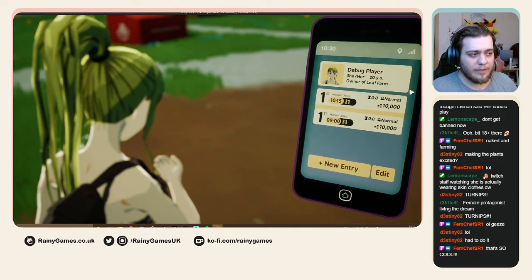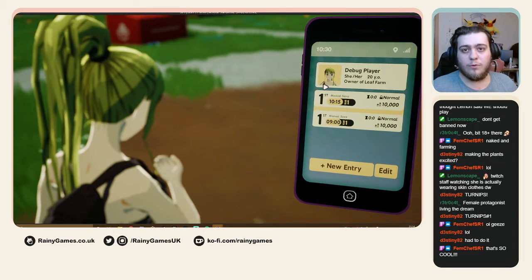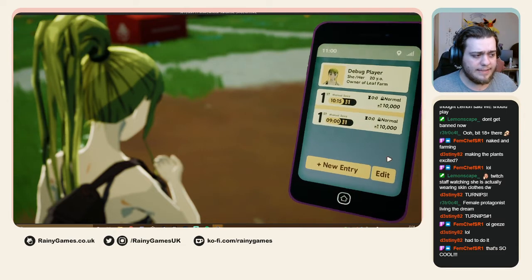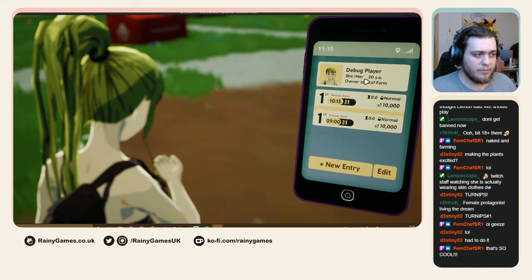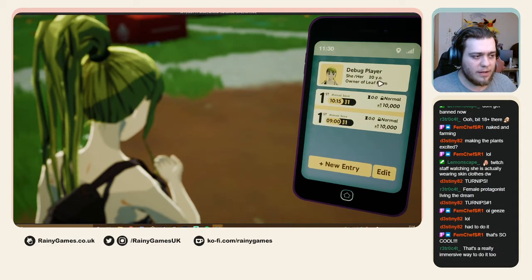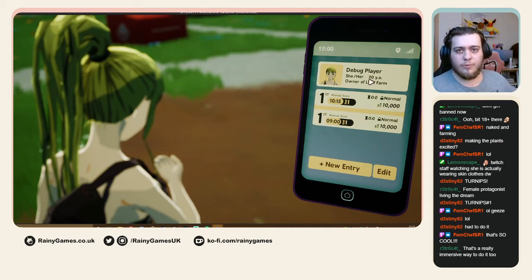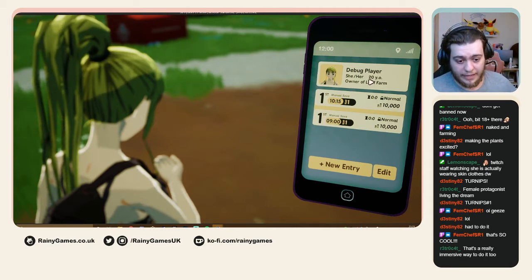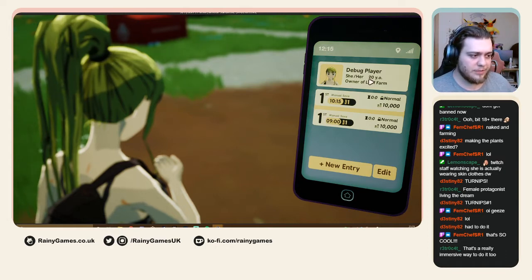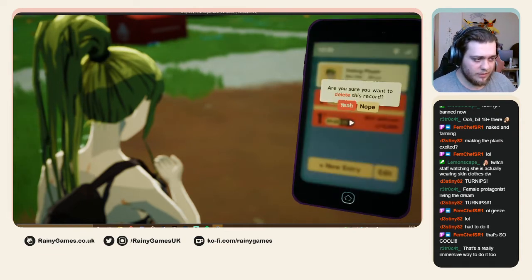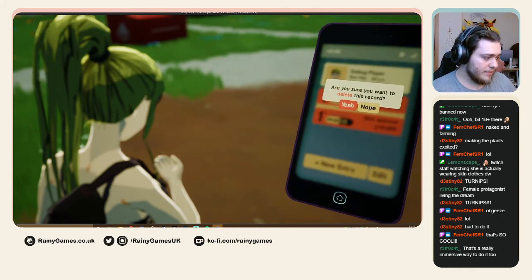Up top it shows your character because you can have multiple save files for different characters. It shows the character name, pronouns, age, and farm name. I haven't added the character list visually yet, but clicking it will show all characters you've created so you can load a save from another character, and you can also delete saves.